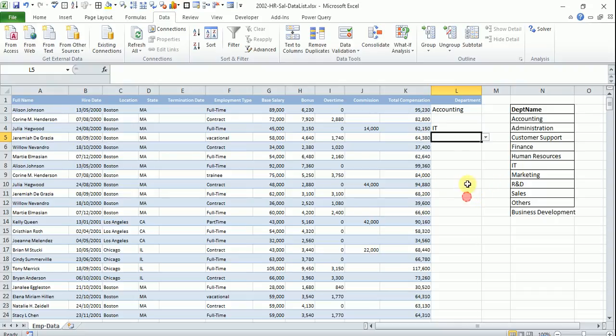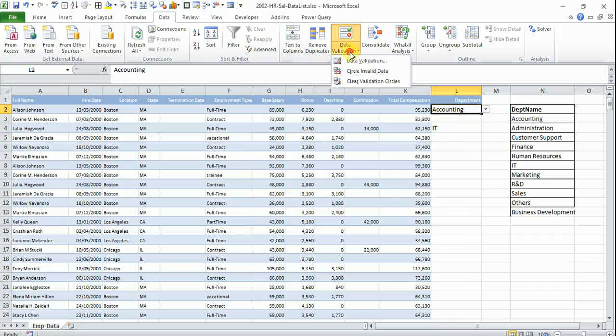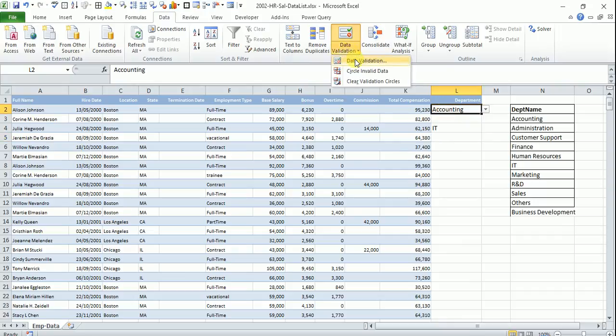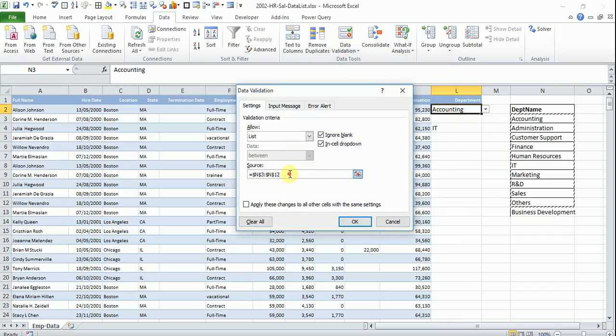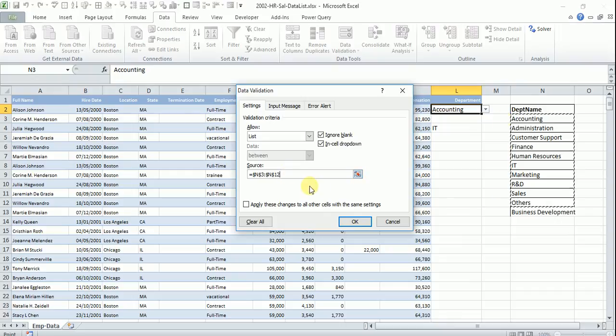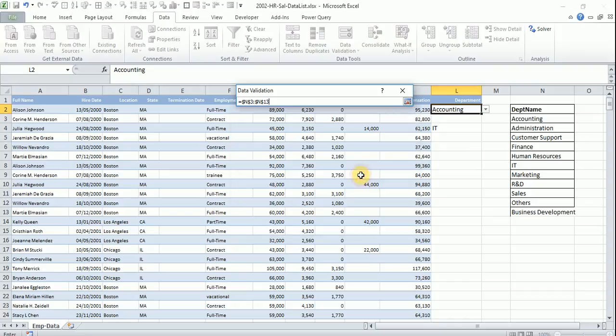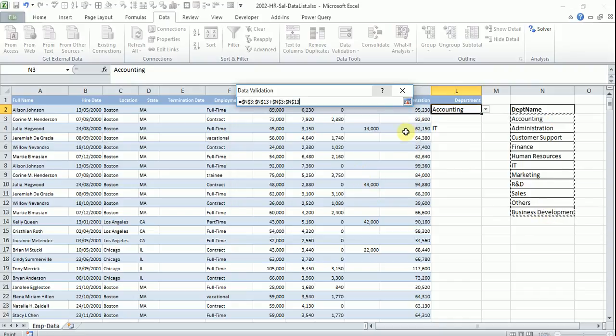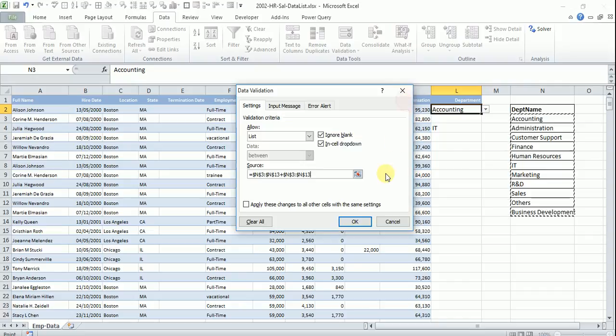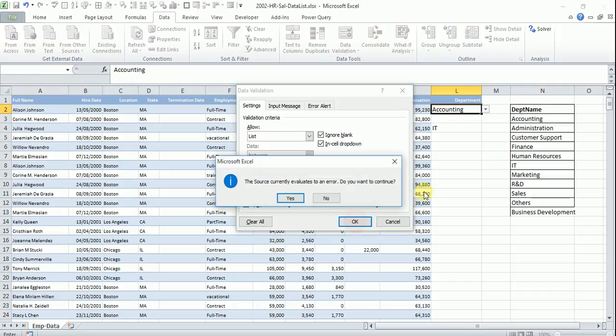This is because say if you go to the data validation tab again and look at this, it is referring only up to 12. So you should be changing this back to say 13, to the new range and click OK or click here and select up to here and click OK.